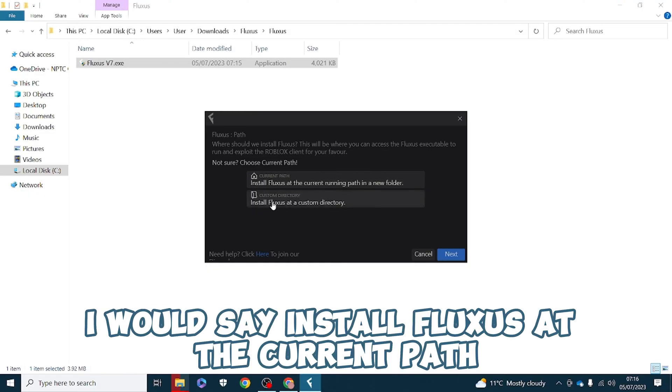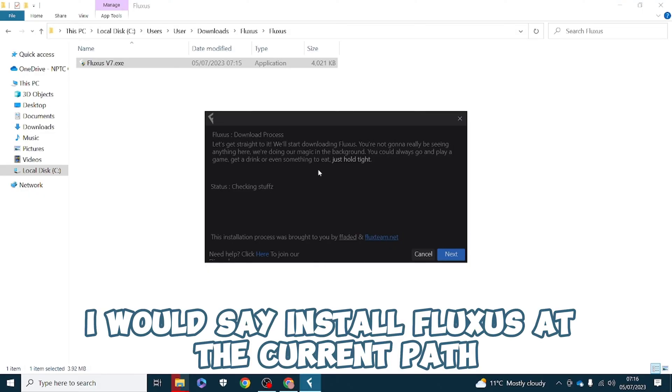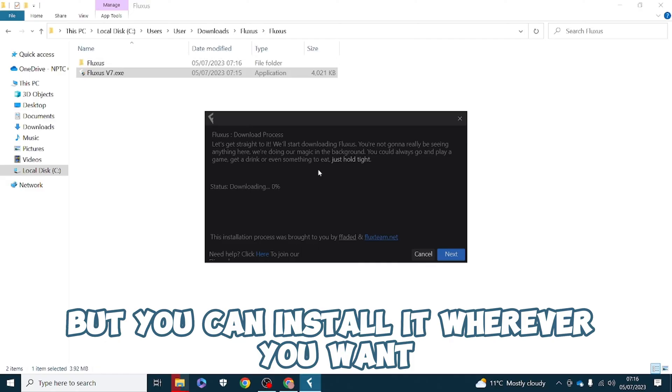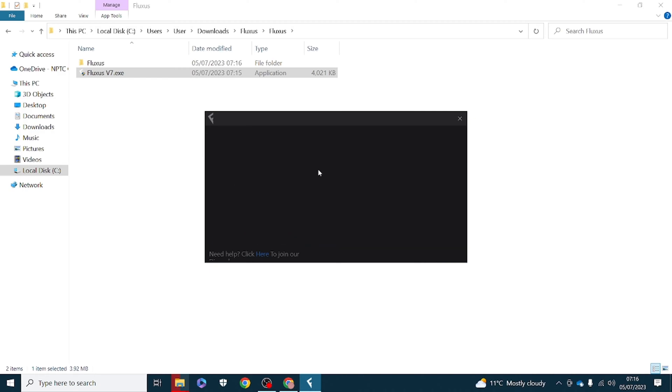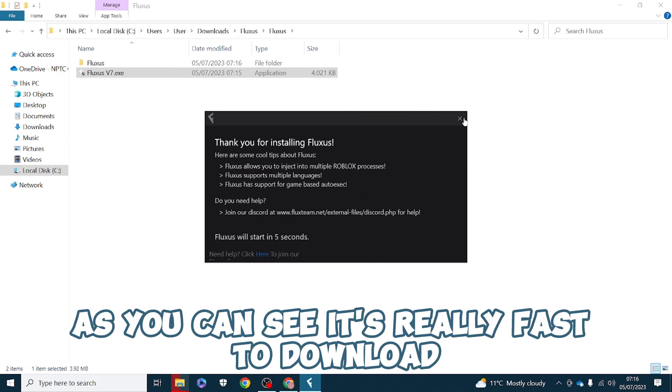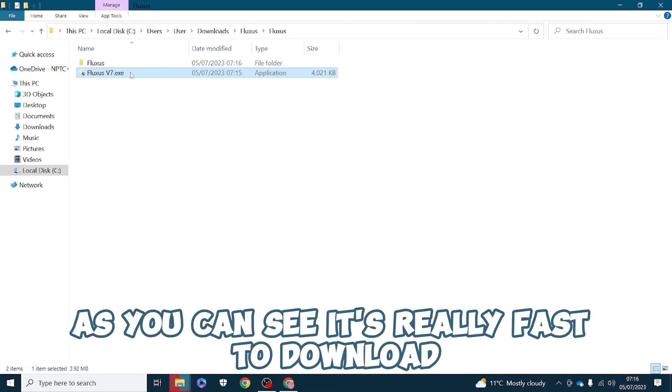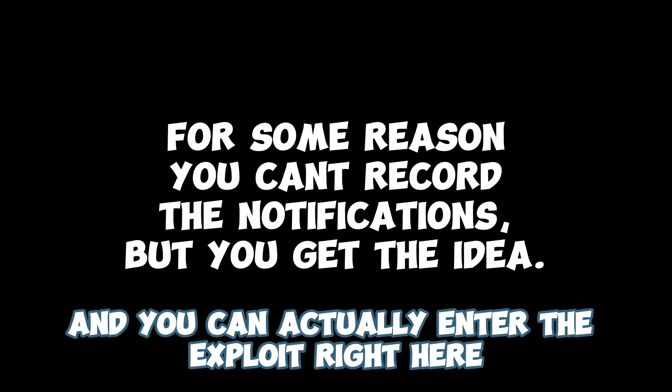I would say install Fluxus at the current path but you can install it wherever you want. As you can see it's really fast to download and you can actually enter the exploit right here.